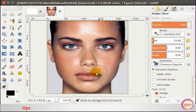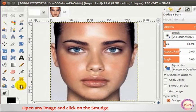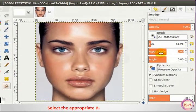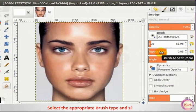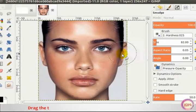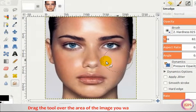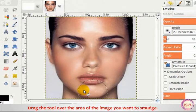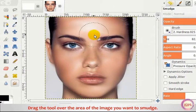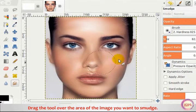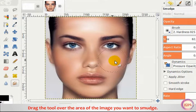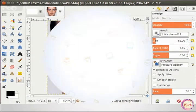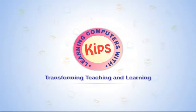For the Smudge Tool, open any image and click on the Smudge Tool from the Toolbox. Select the appropriate brush type and size. Drag the tool over the area of the image you want to smudge.